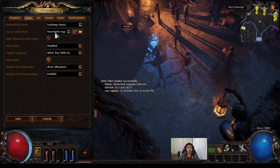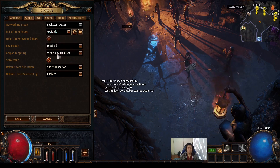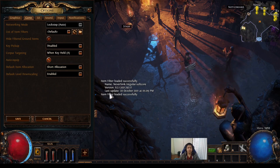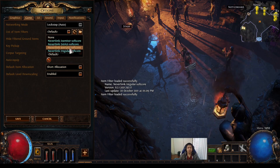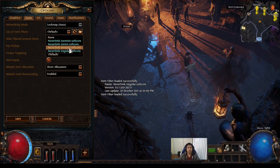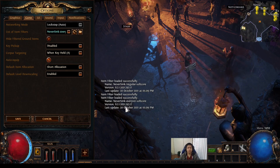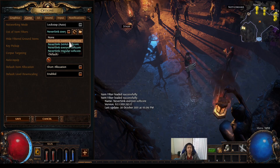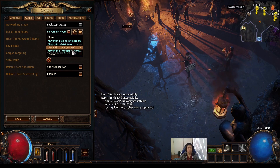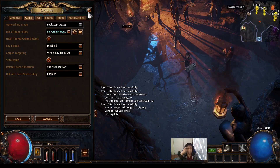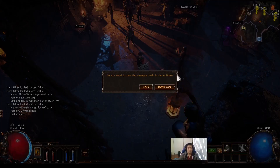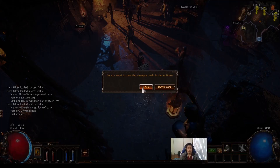If you want to switch, you can go back to default, or if you want the very strict, just click on that and it'll show which one loaded for you. Also, you want to make sure you click save.